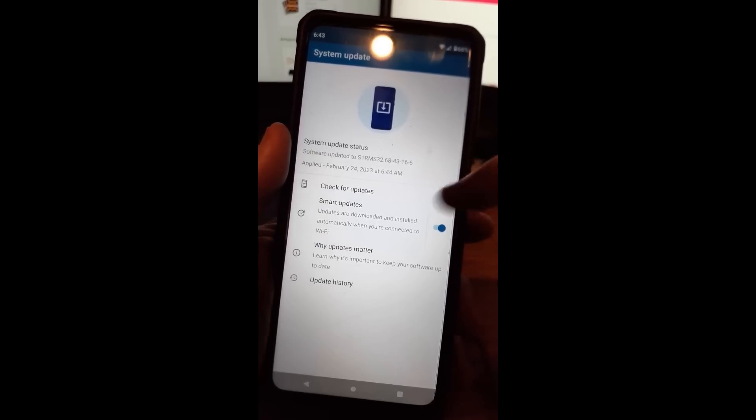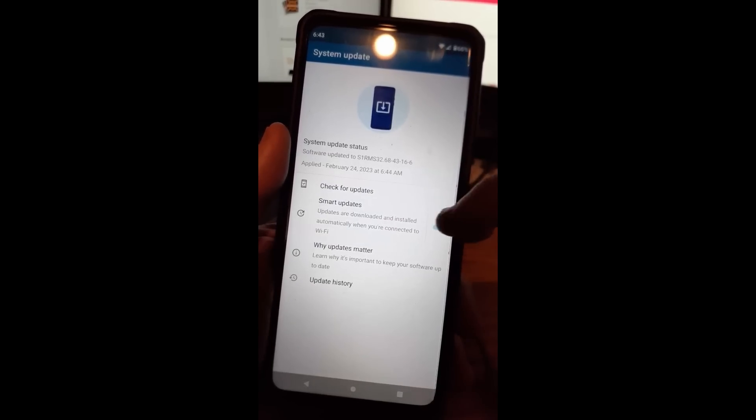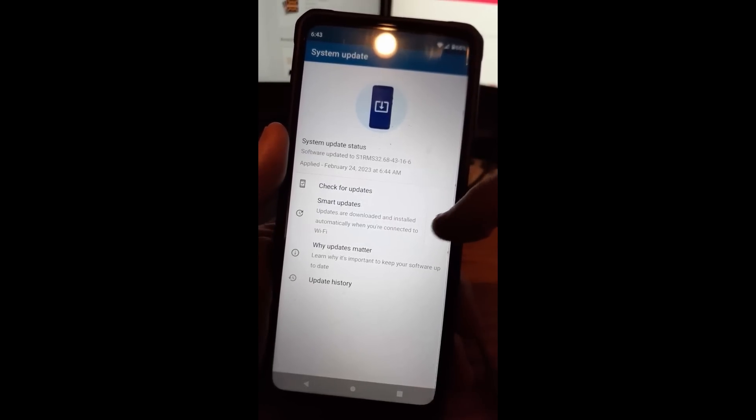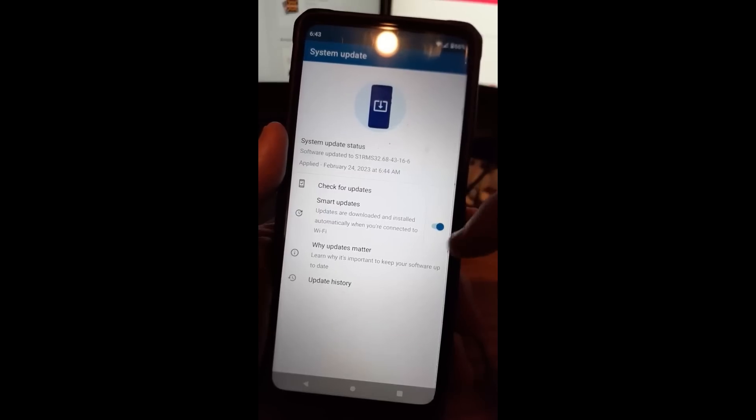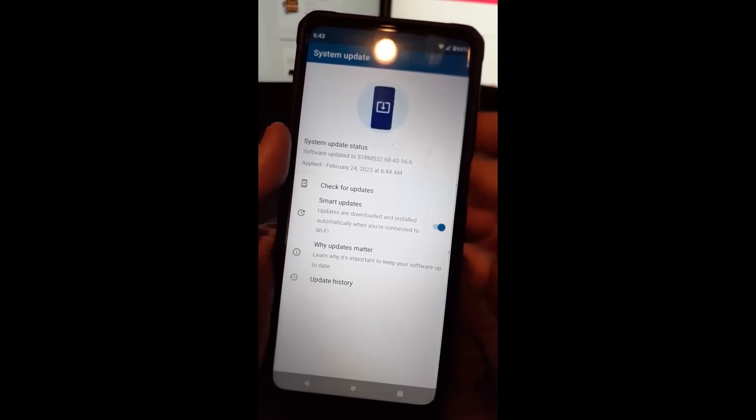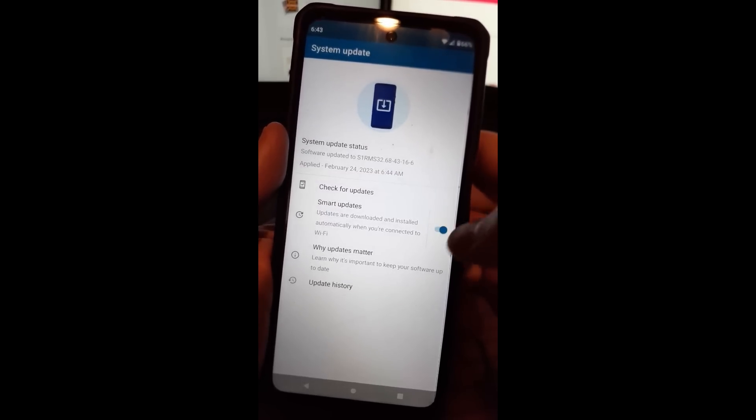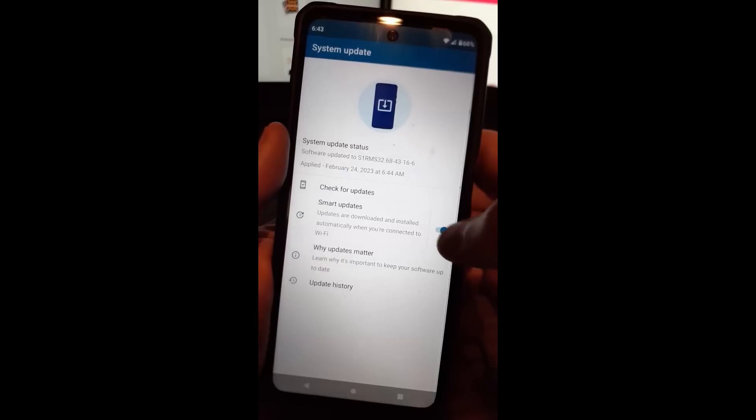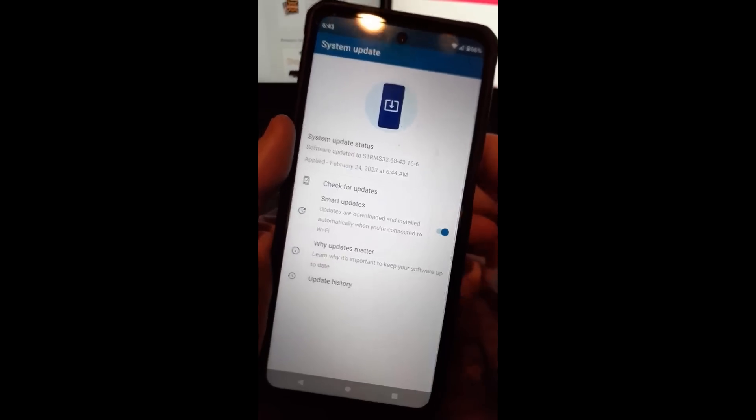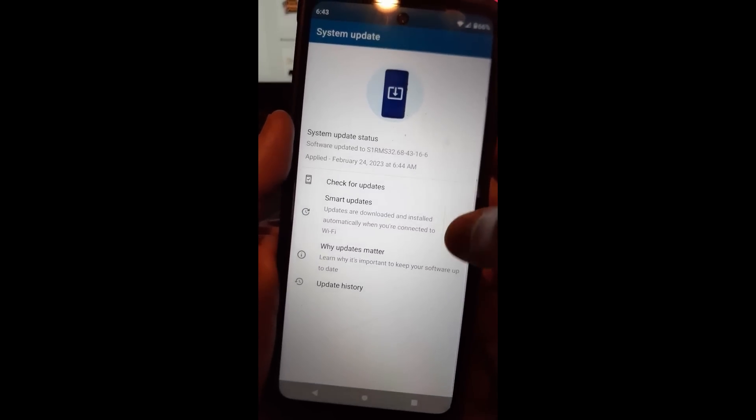Then right down below that, you have smart updates. Updates are downloaded and installed automatically when you're connected to the wifi. I like to have it that way. It makes it quick and easy. You don't have to worry about using your mobile minutes or anything like that.